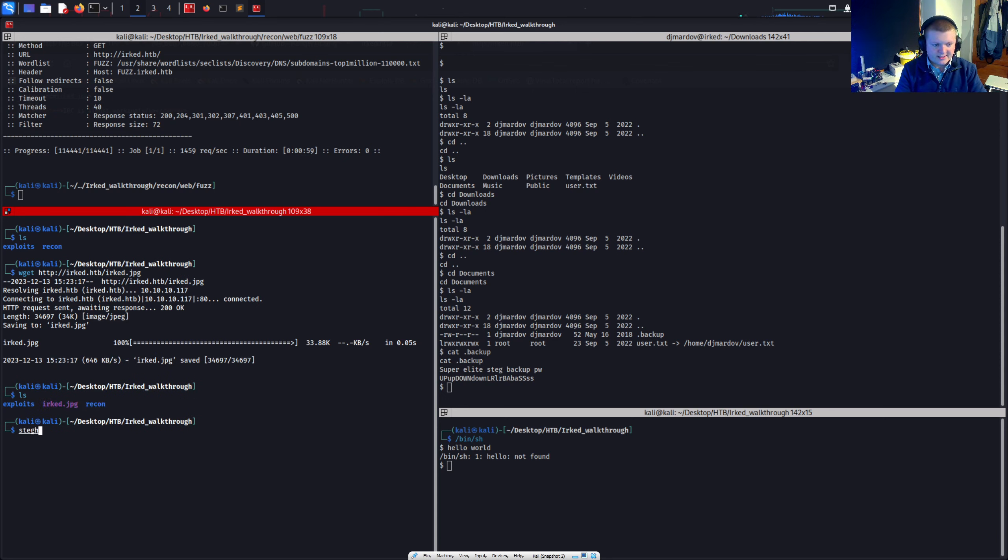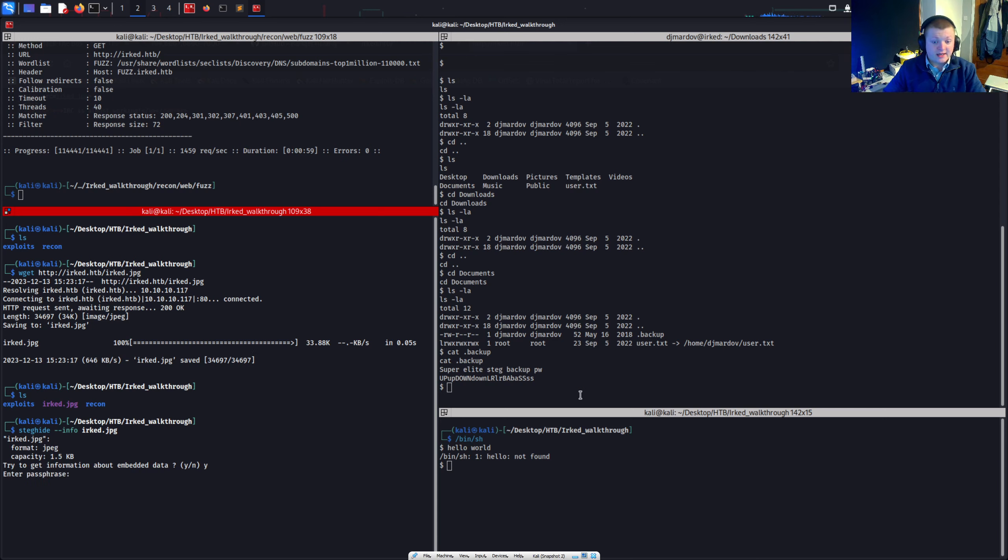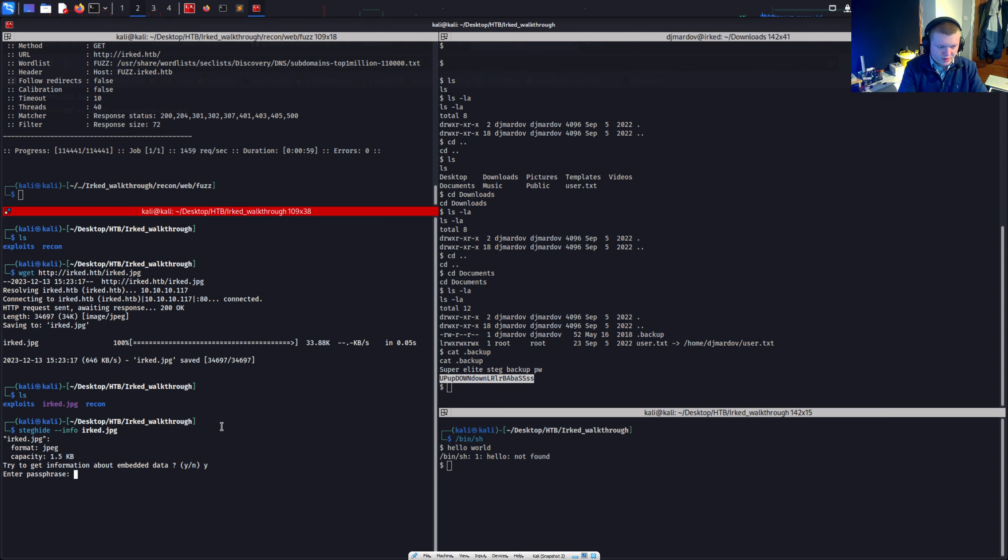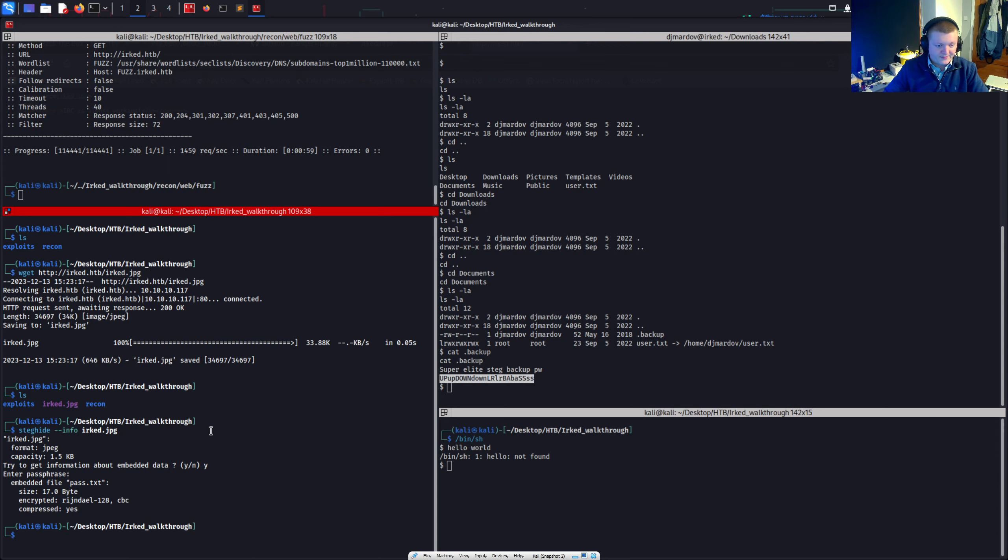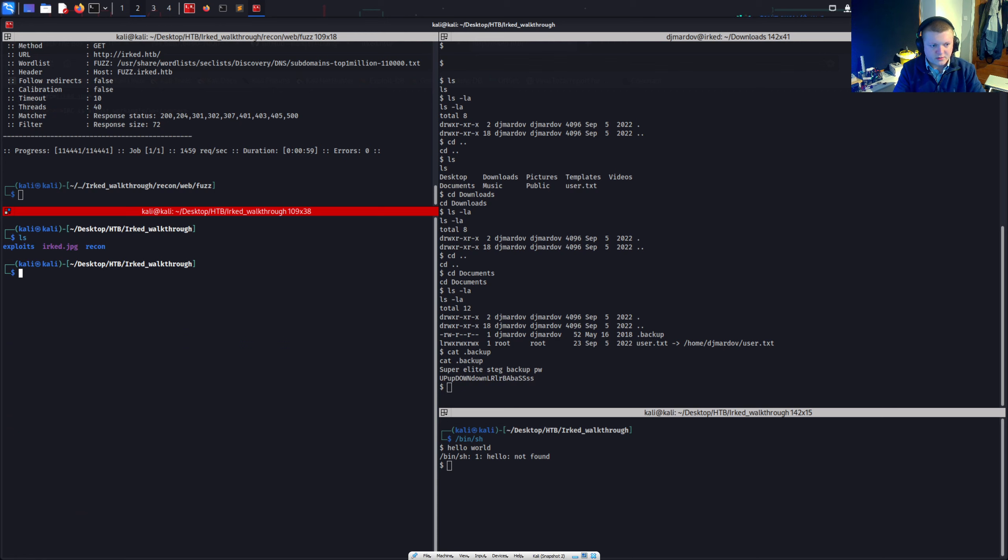So steghide is the tool a lot of people use. So let's just try this. I want information about embedded data. It asks for a passphrase. Let's check if this is the passphrase. Right. So we'll put the password in there. And it says yes. Look. There's an embedded file called pass.txt.